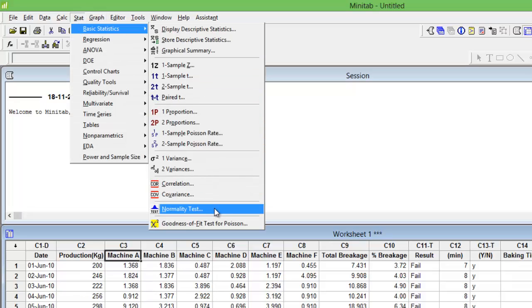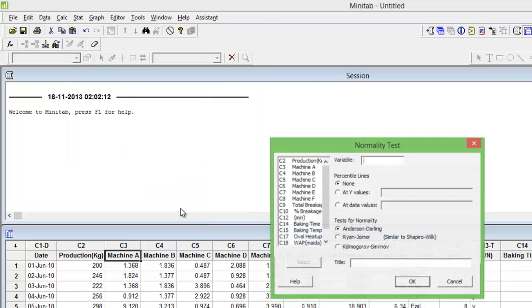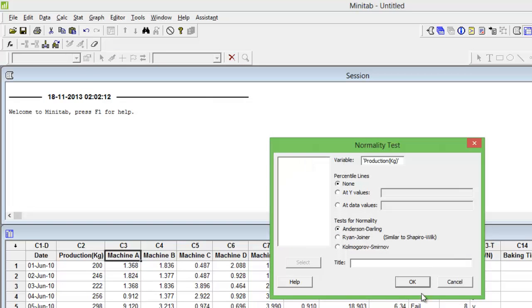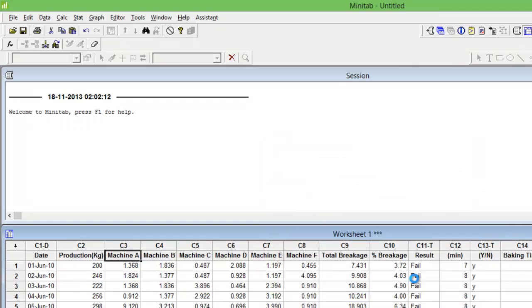So I go to Stats, Basic Stats, Normality Test. I give it the data C2, press OK.